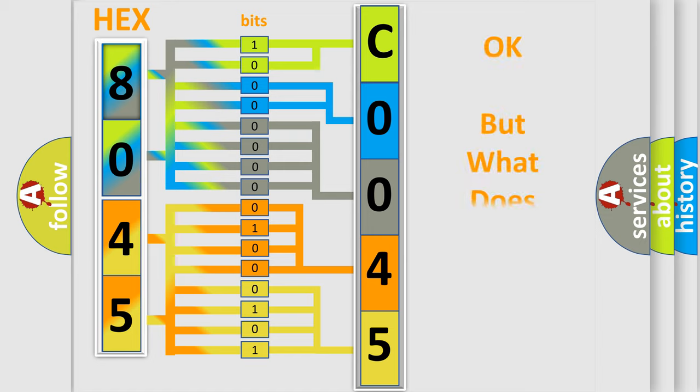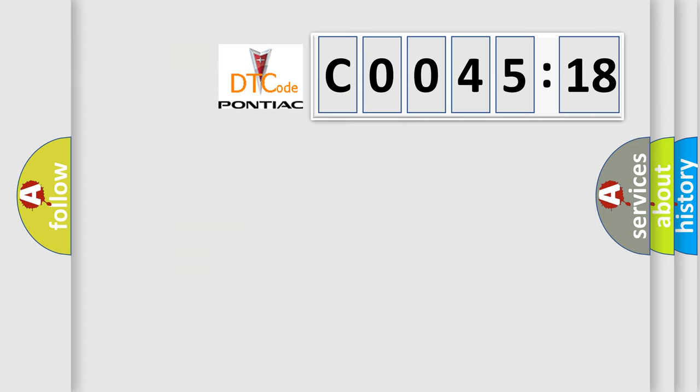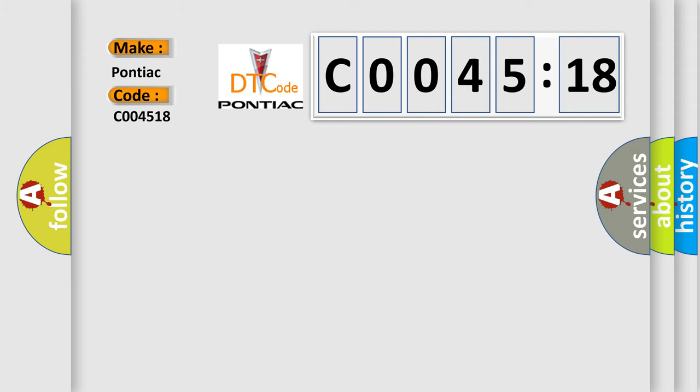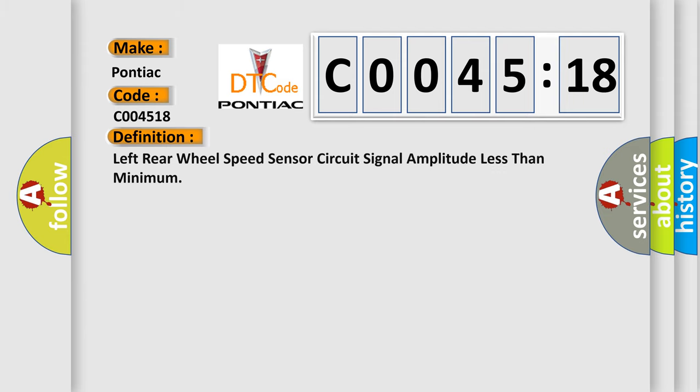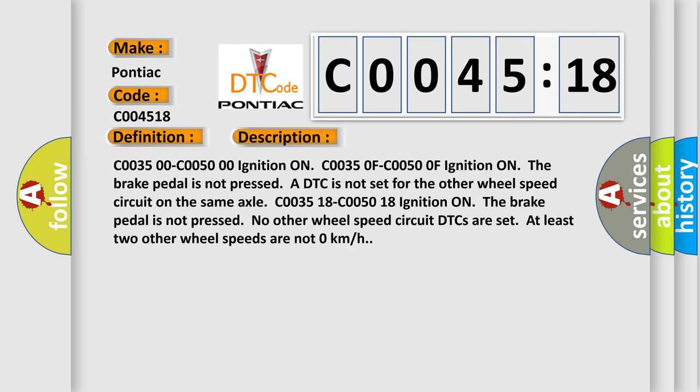The number itself does not make sense to us if we cannot assign information about what it actually expresses. So, what does the diagnostic trouble code C004518 interpret specifically for Pontiac? The basic definition is left rear wheel speed sensor circuit signal amplitude less than minimum. And now this is a short description of this DTC code.